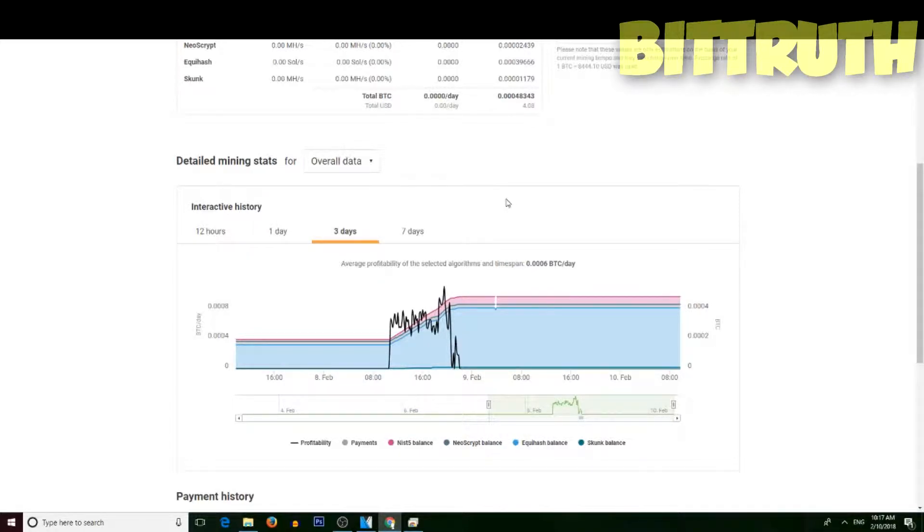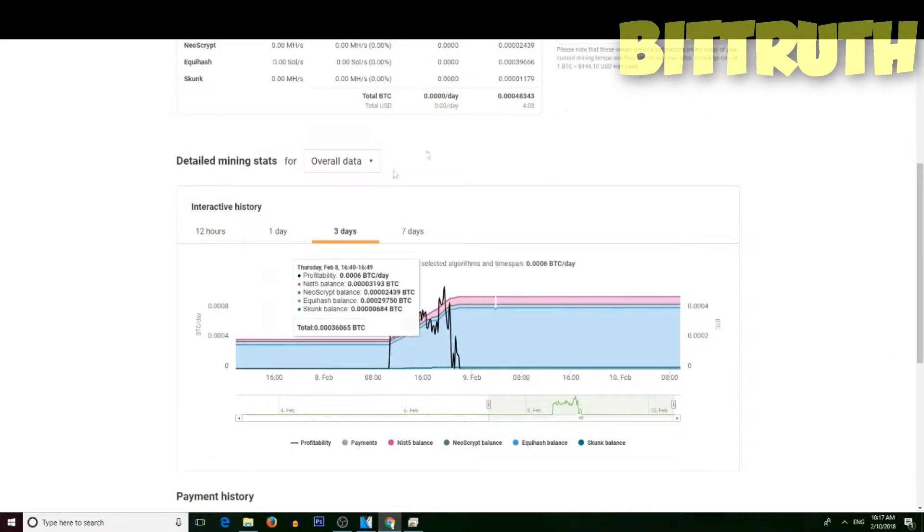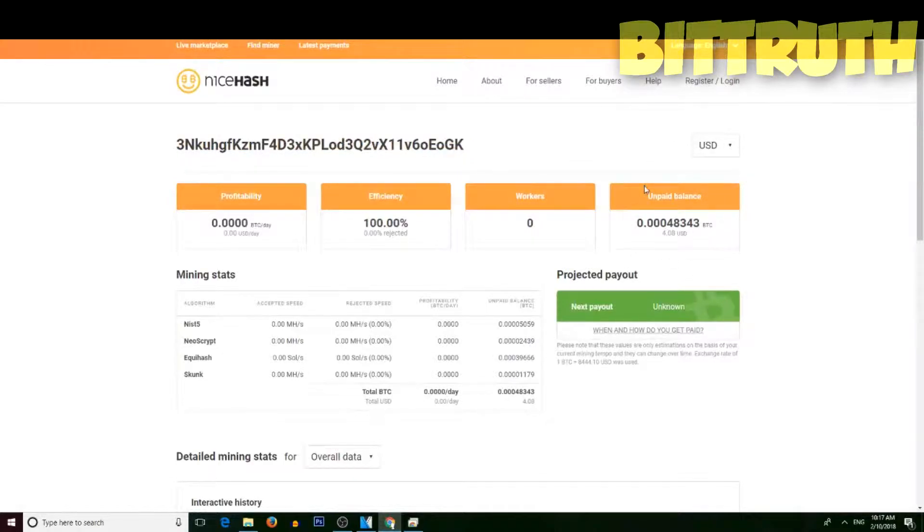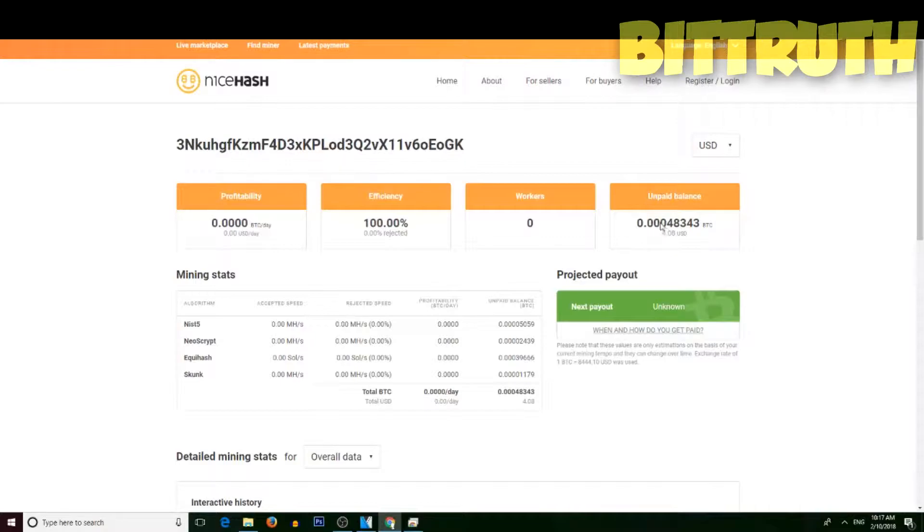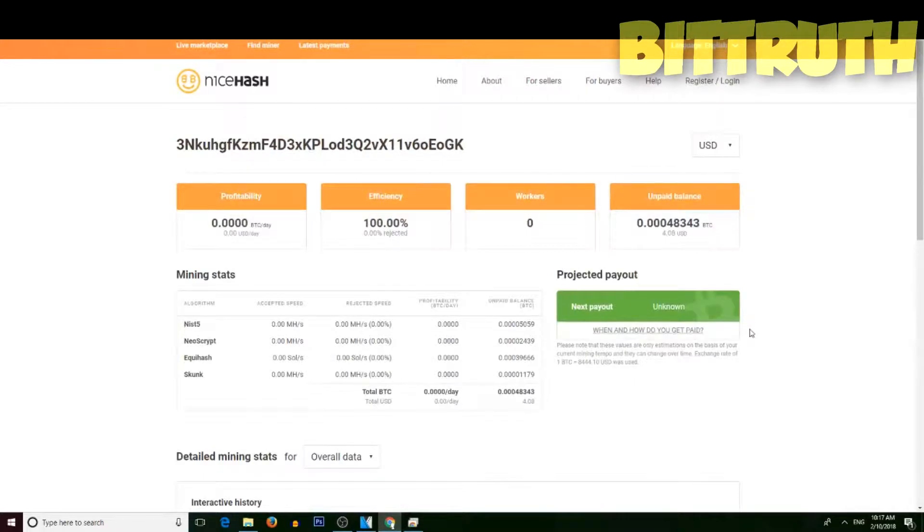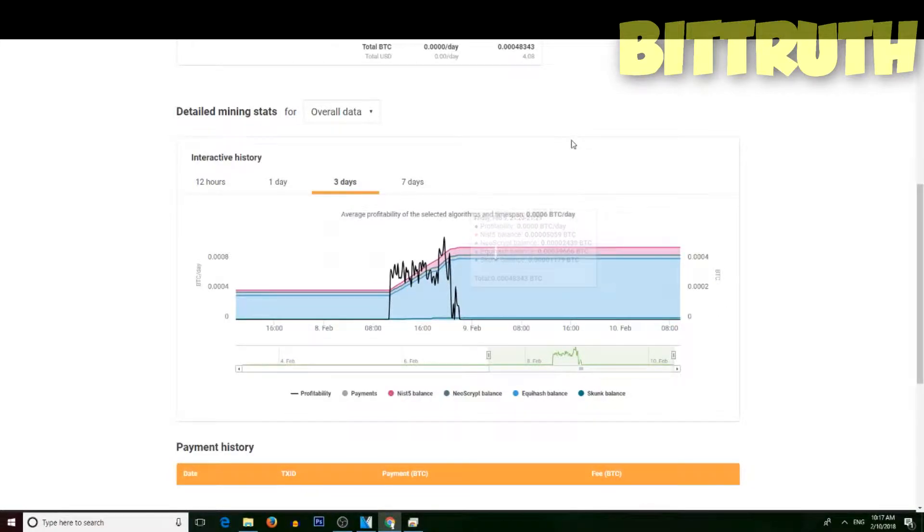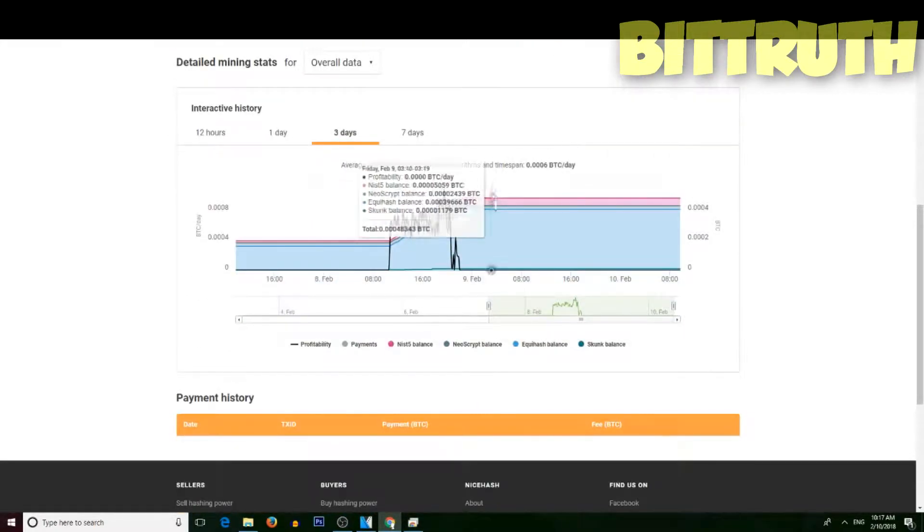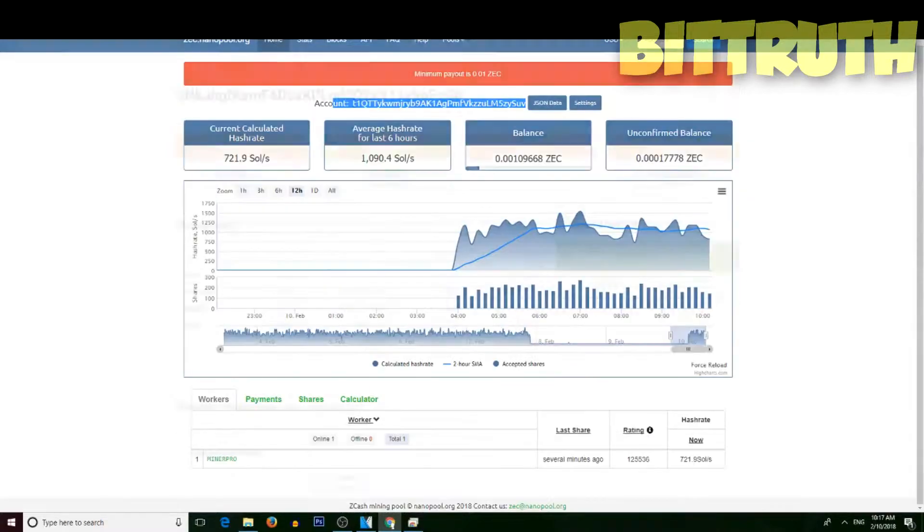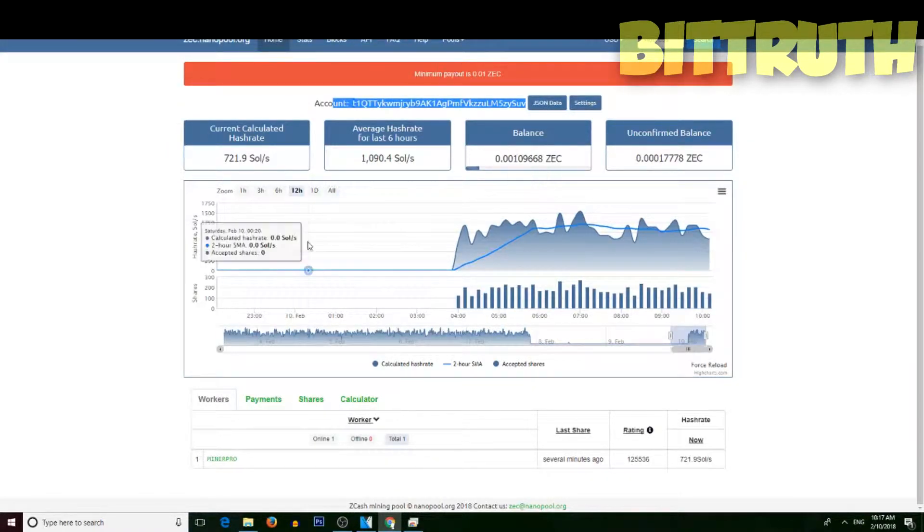NiceHash really has a terrible withdrawal limit - 0.02 Bitcoin I think, which is really bad. I just barely make five dollars a day, so that would take me four days just mining directly to NiceHash. I'd rather mine Zcash and increase my Zcash portfolio than mine Bitcoin, which is not making me that much profit.